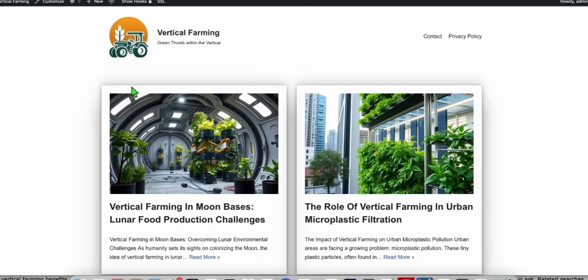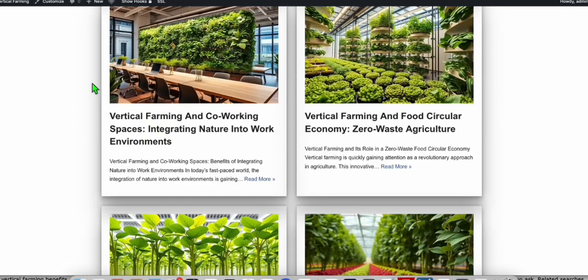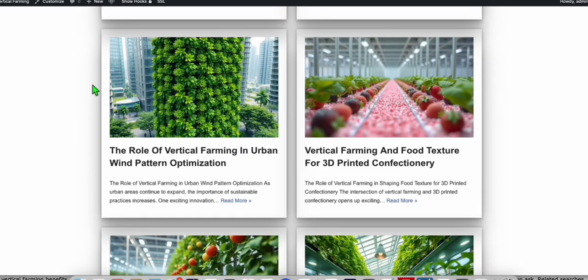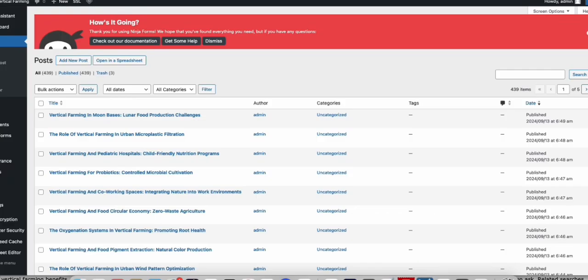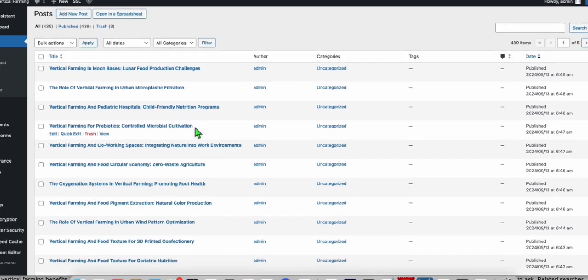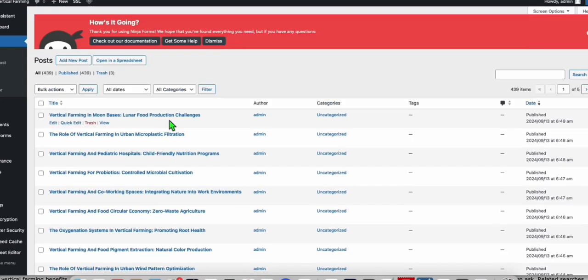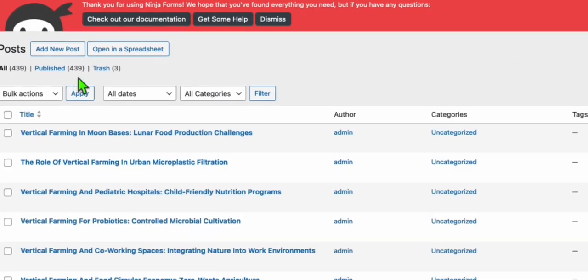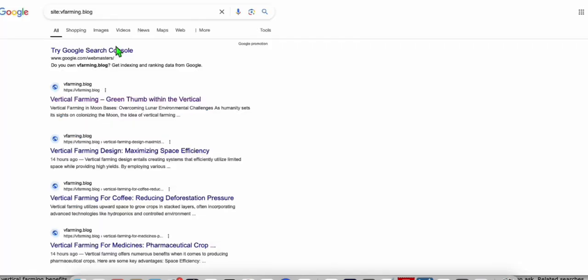So just to show you guys, this is how the blog exactly looked like. I also added featured images in most of the articles. And you can see right here, these are the published articles. We have here 439 to be exact, just right there.